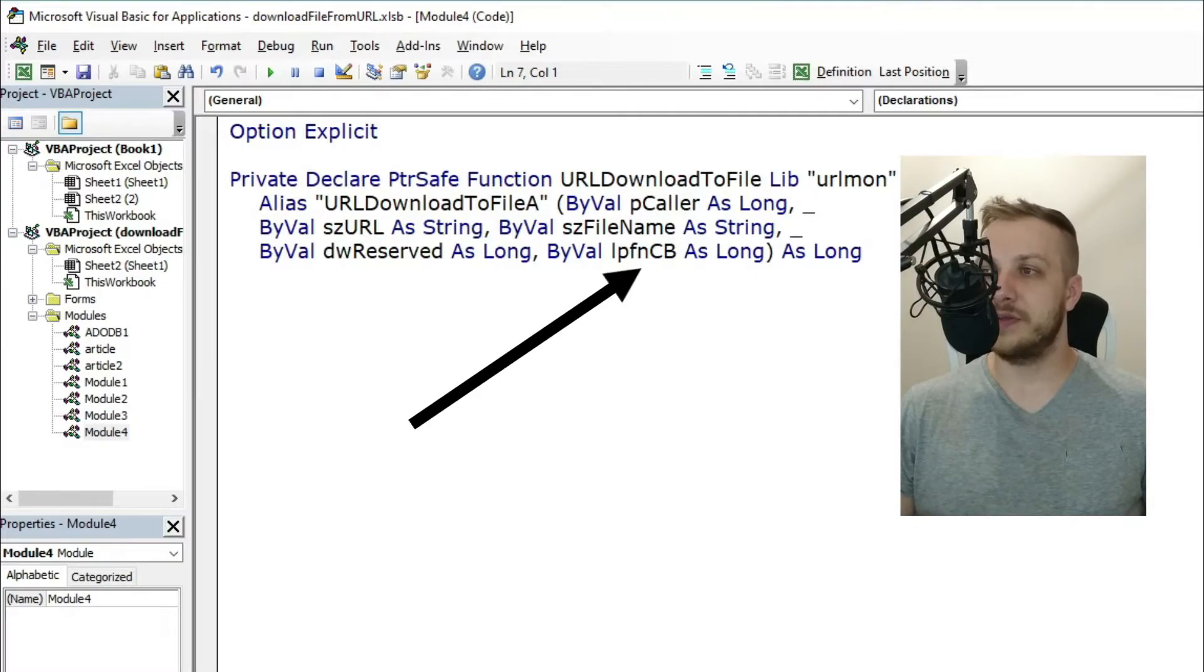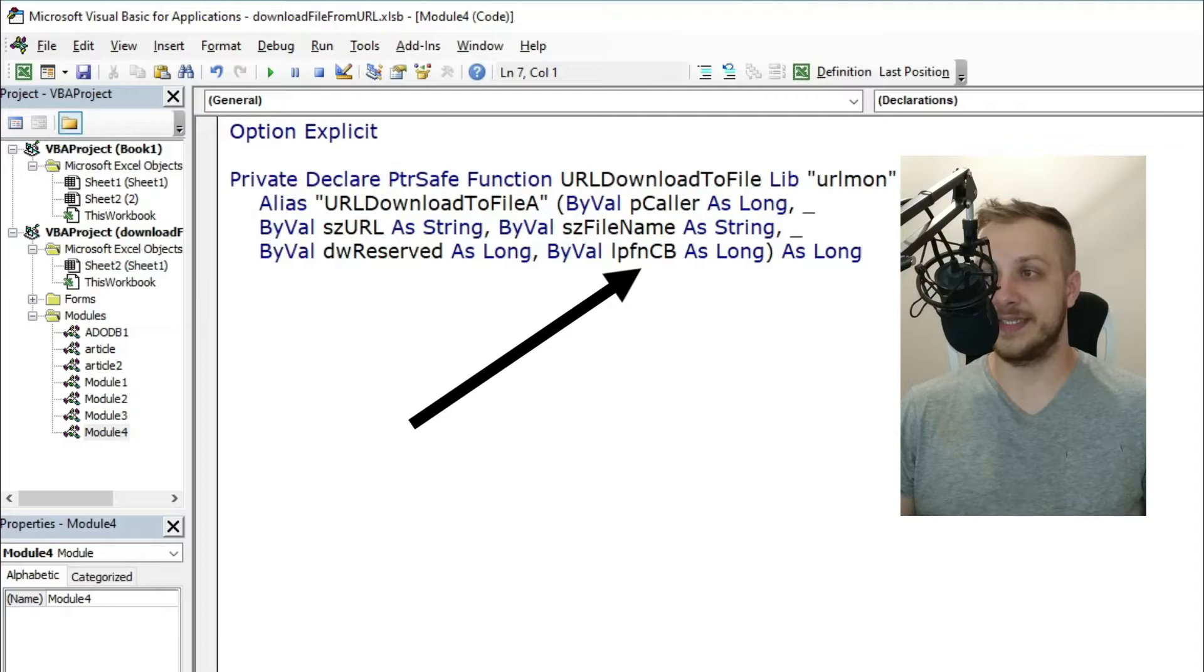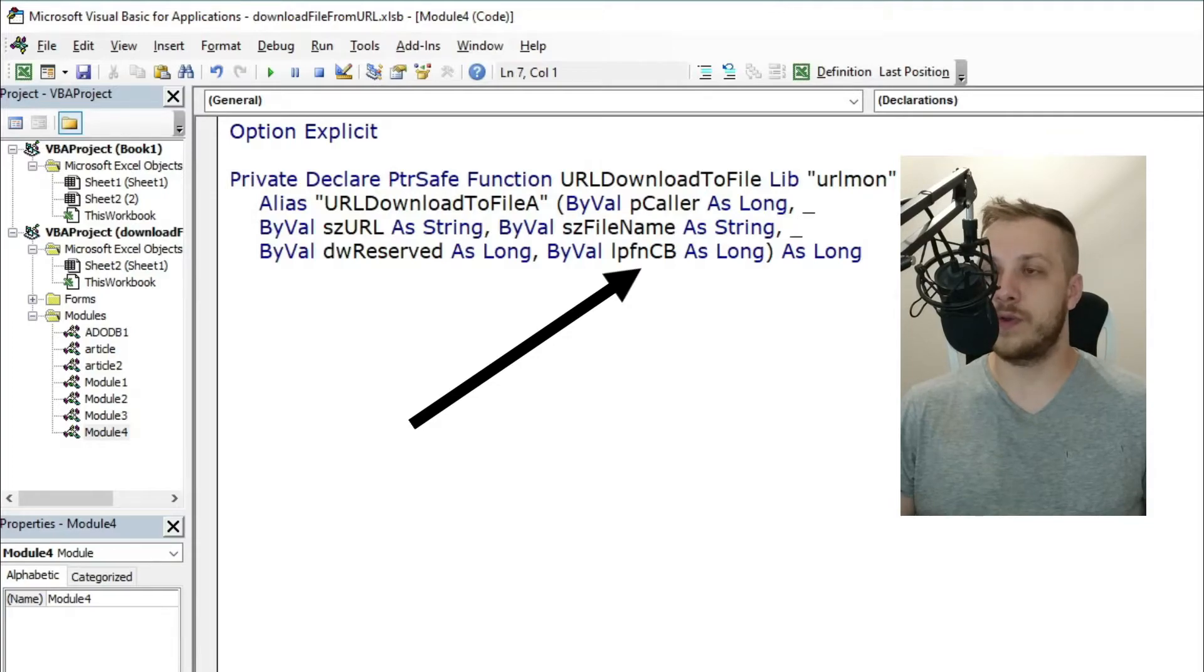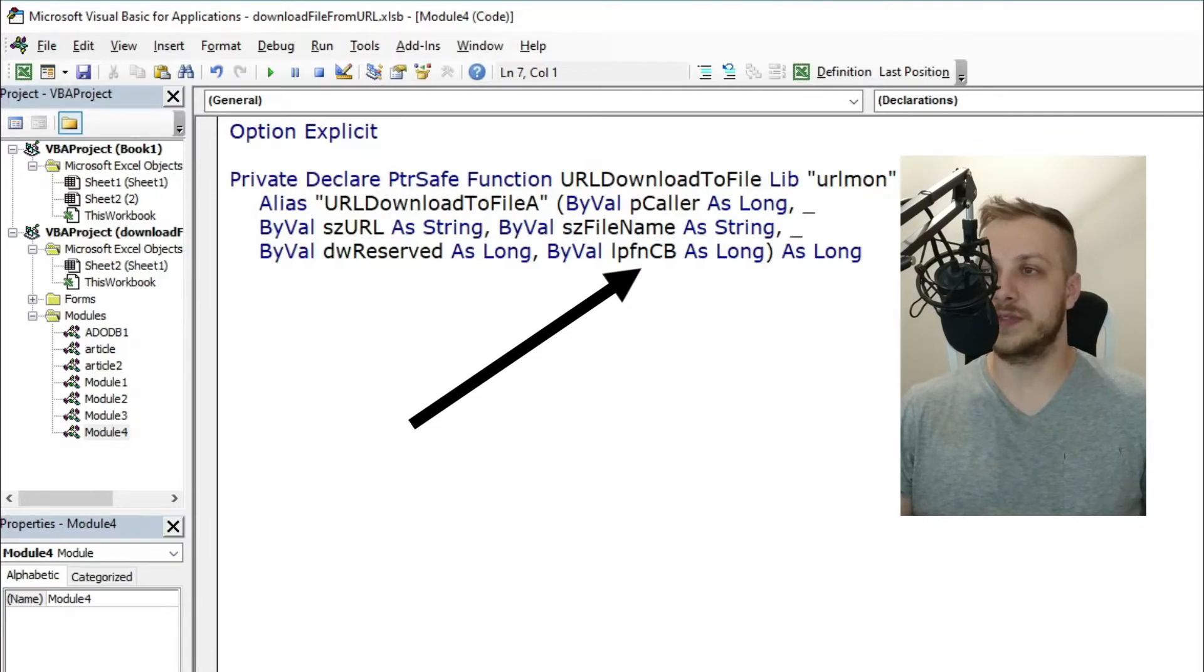The last parameter, lpfnCB, is a long type variable. You can also leave it as zero if you're not caring about the download status.